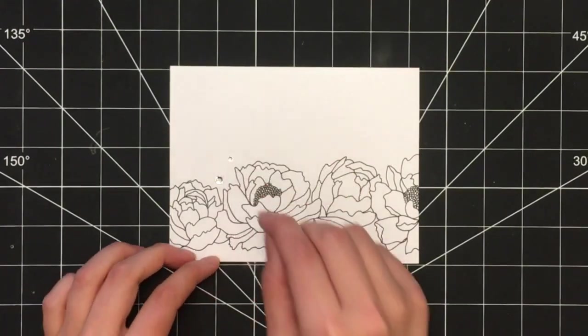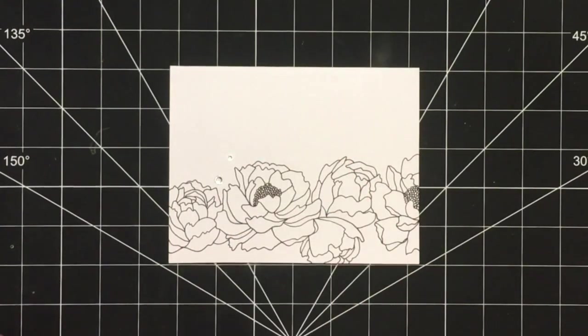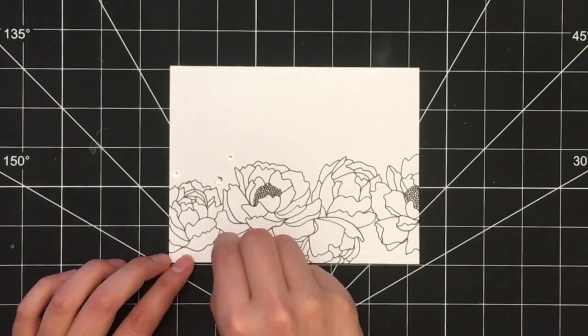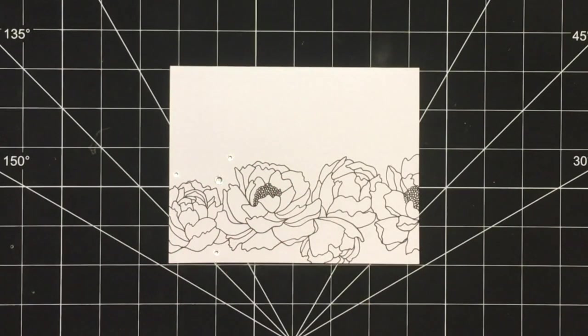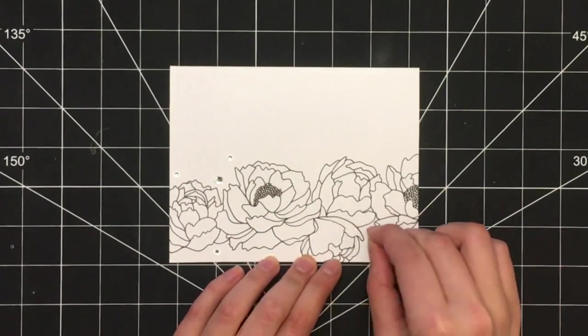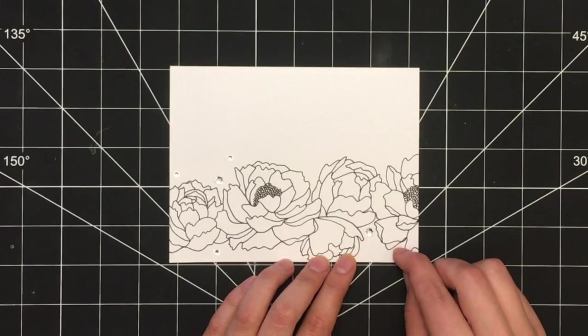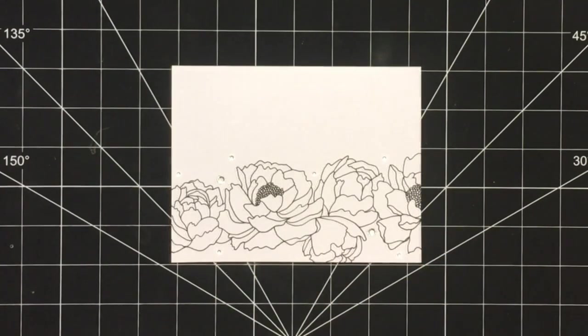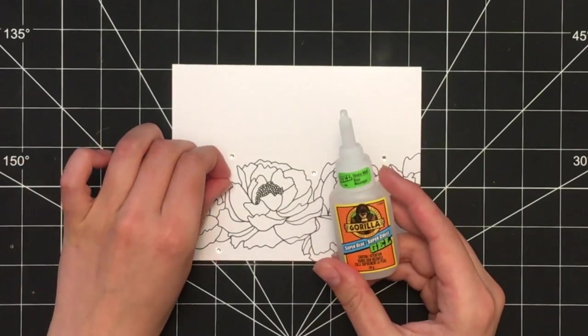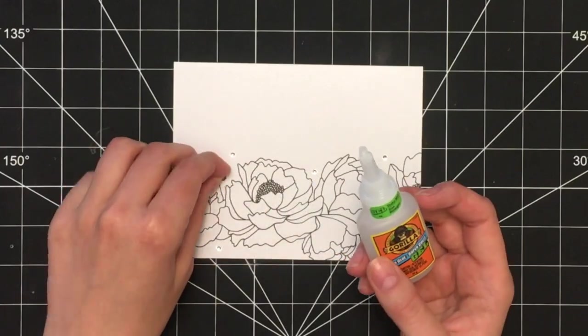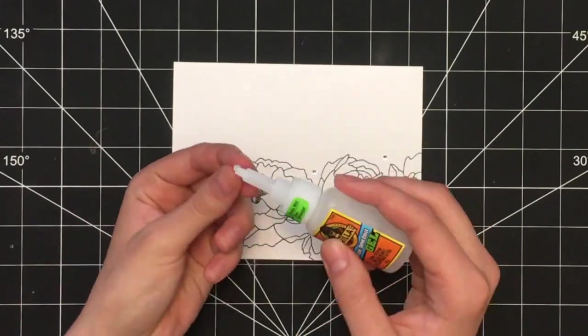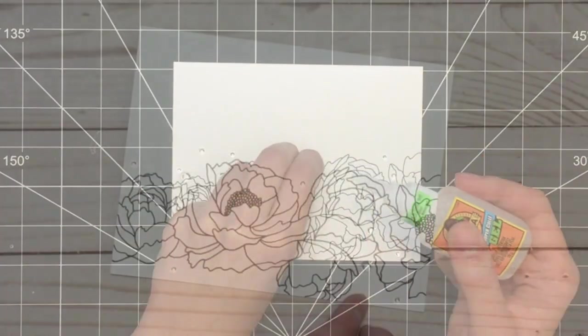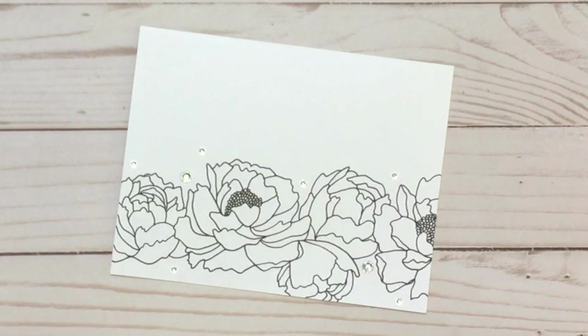I always start by laying them out on the card where I want them. Once I have them in the spots I want, I simply take a fast-drying glue and glue them all on. Once the glue is dry, version one of this card is complete.